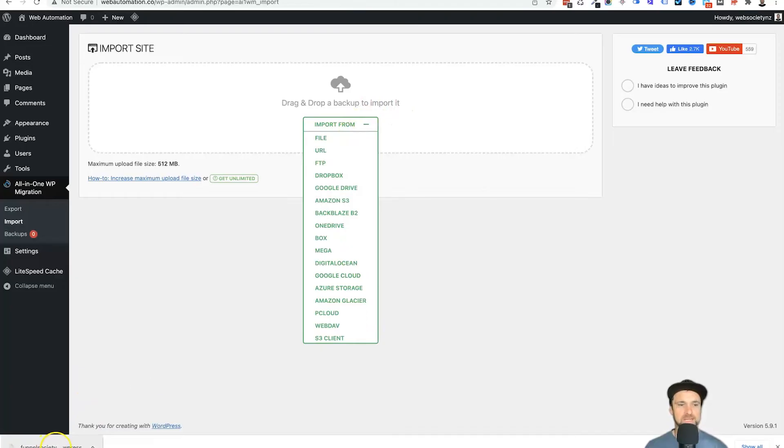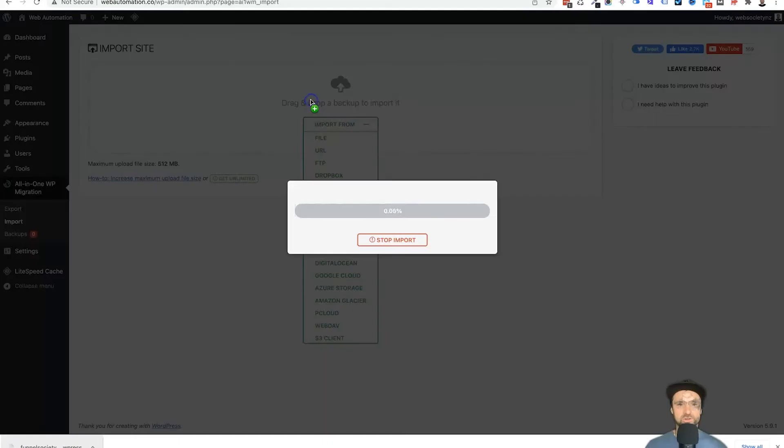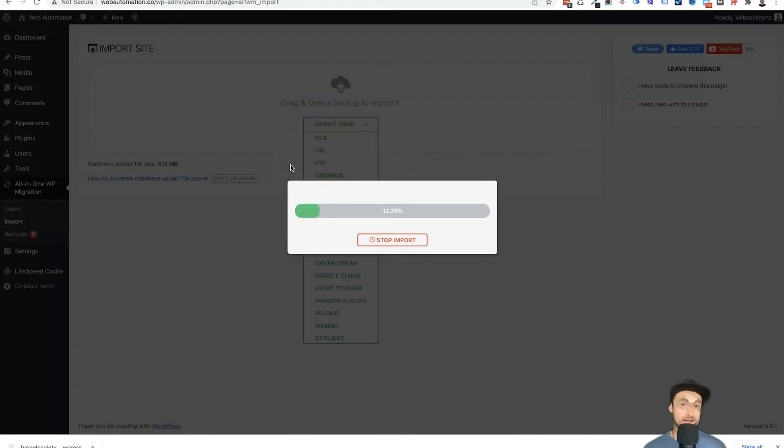For me, I'm just going to make it a bit easier and just drag it in like so and drop it in.